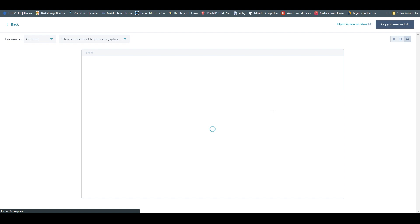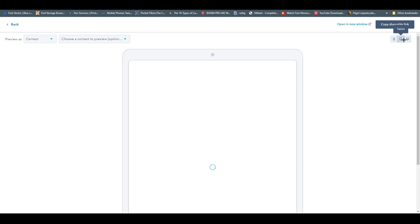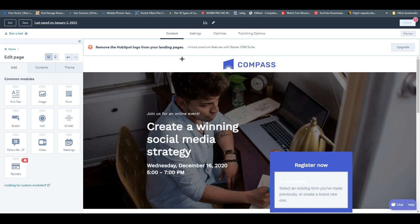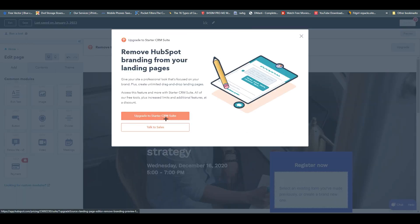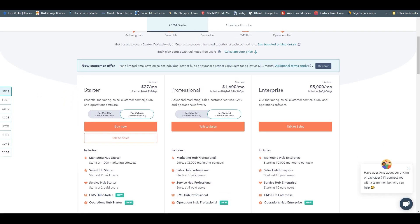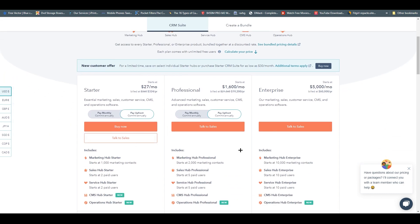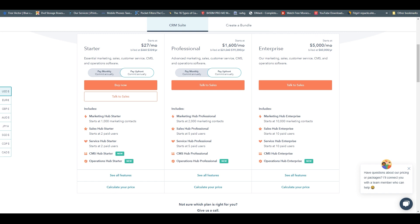Click on 'Preview' and you will see how the page looks in web, tablet, and mobile mode — in my opinion one of the best features. Going back, I'll show you the premium unlock features. If you click 'Upgrade', you can see the CRM suite pricing: Starter is $27 per month, Professional is $600 per month, and Enterprise is $5,000 per month. If you have a small business, Starter is probably the best way to go.